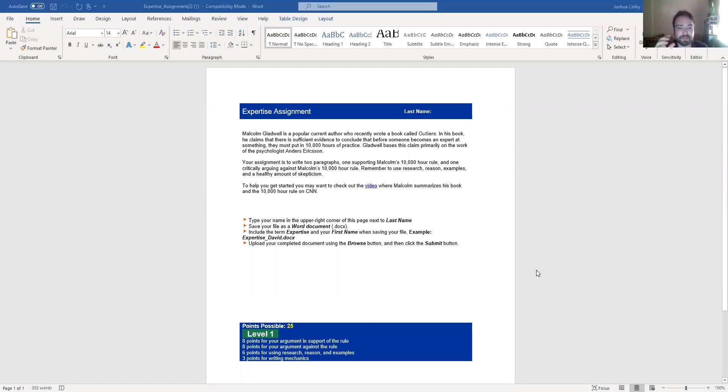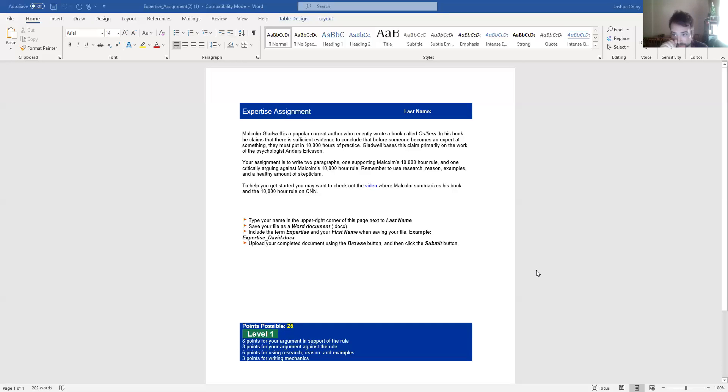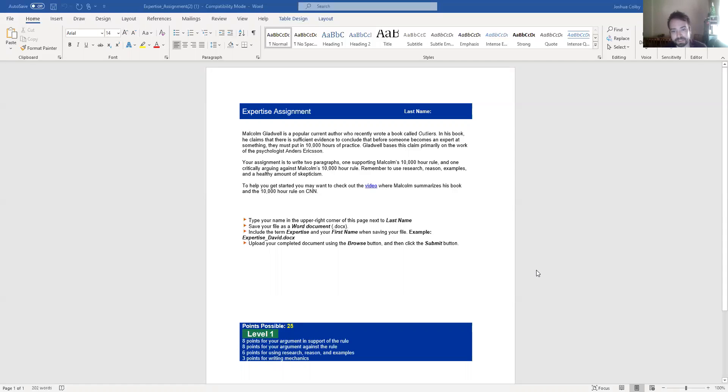Please do not base your arguments on first-person relational, narrational examples. For academic writing and academic arguments, it should always be third person. It should always be based on research, evidence, and examples. The reason is first-person narrational examples are subjective.